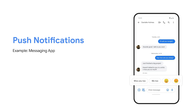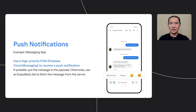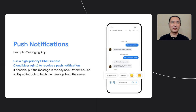Many apps use push notifications. We recommend using Firebase Cloud Messaging, or FCM, for push notifications. Using a high-priority FCM message will allow your app to receive a push notification even when the device is dozing. If your app is a messaging app, put the message in the FCM payload if possible. This lets you avoid using a metered network more than needed and will save a little battery. If using the payload doesn't work for you, you can also use an expedited job to fetch the message from the server.